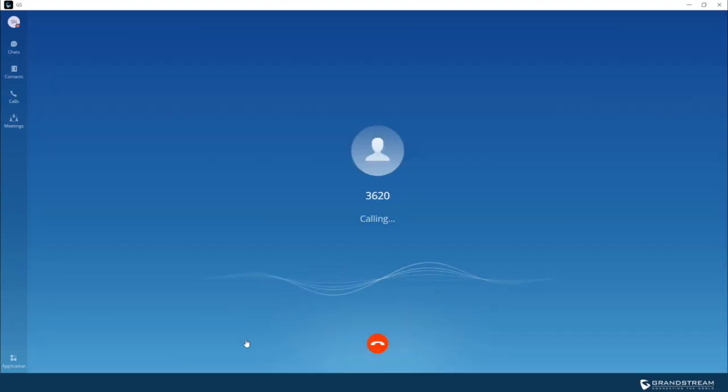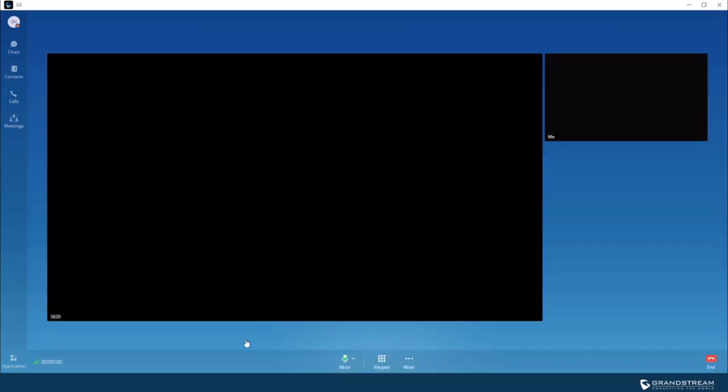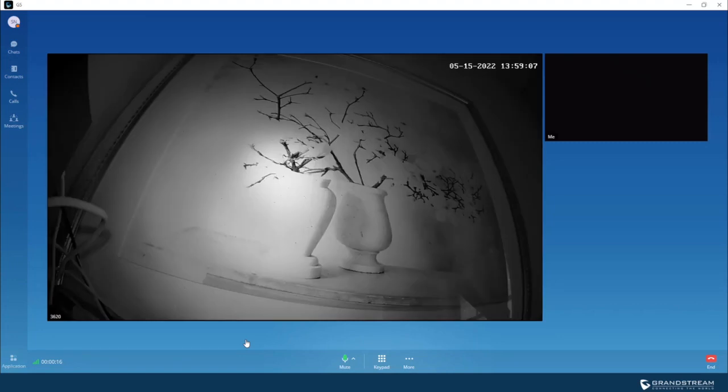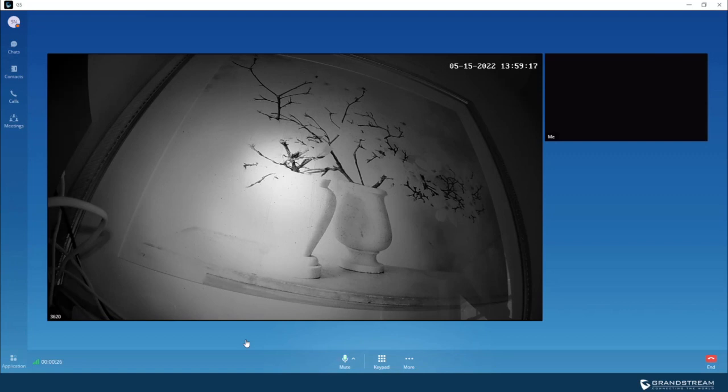So once we initiate the call from Wave, the UCM will pull the video stream from the IP camera using RTSP, and then send it to the endpoint device that is calling into the camera. So now as you can see, I have access to live feed from the IP camera.